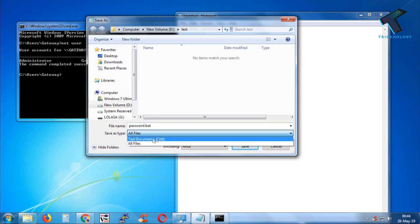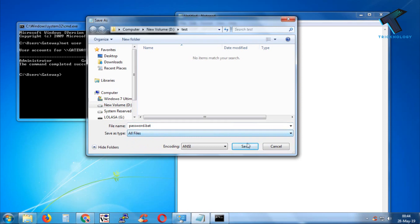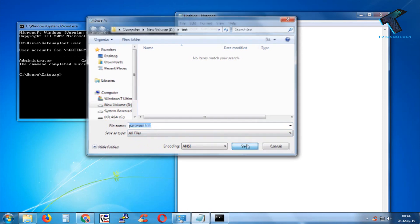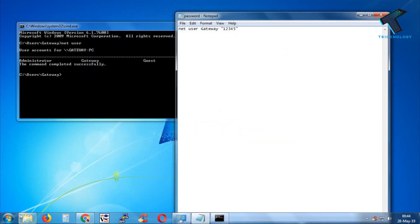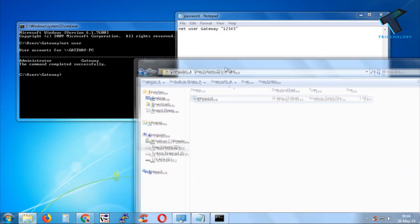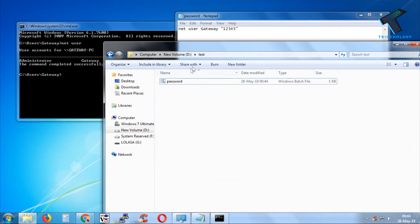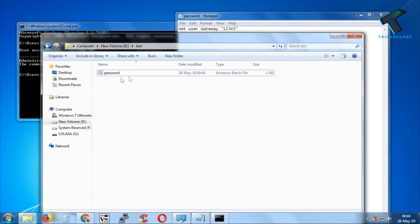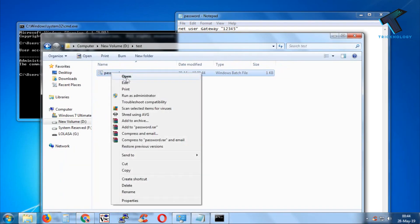On the Save type, you have to select 'All Files' instead of text document, and then click on Save. Now, as you can see, one password file is created on my computer. If I right-click and click on Edit, I can see my code there.